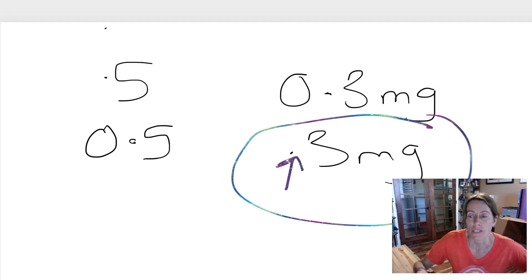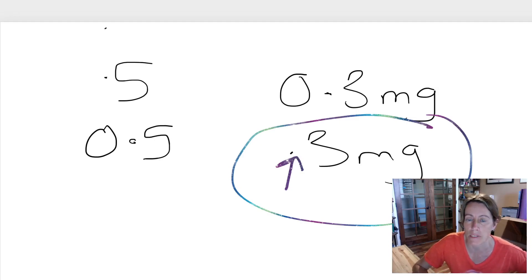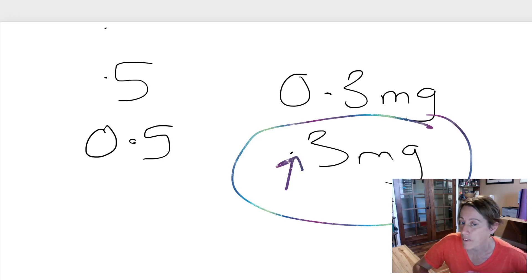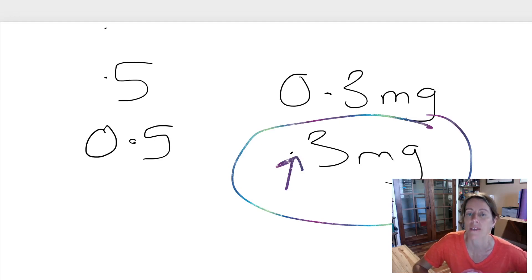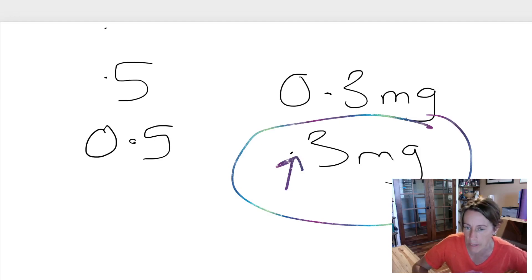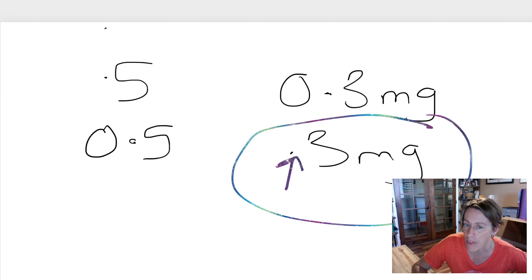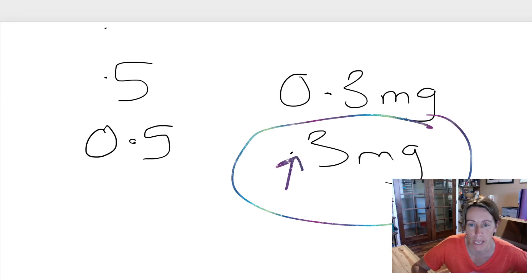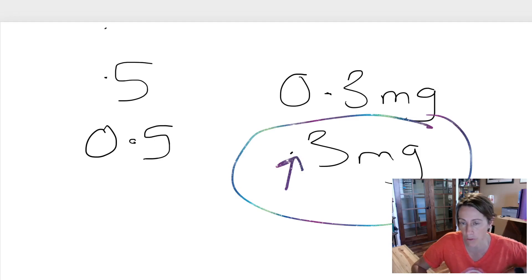So if it's very small, someone could even miss seeing it. They could give someone three milligrams instead of 0.3 milligrams. And if they did that, they would have given them 10 times too much medication, which obviously is a big overdose.